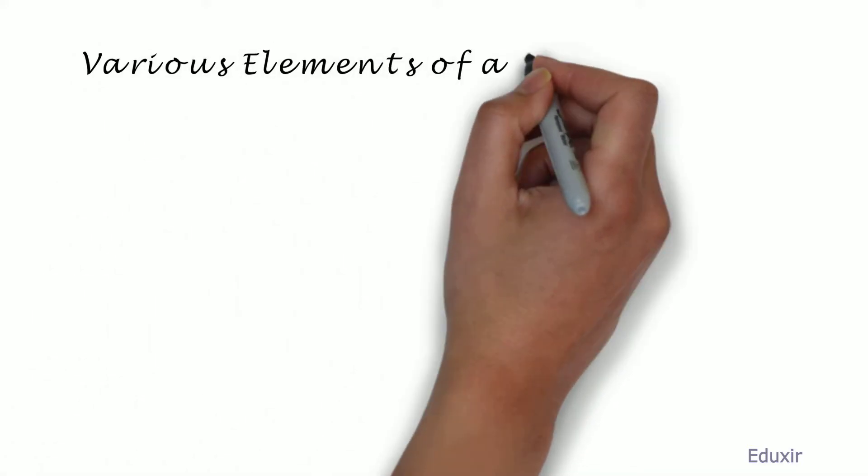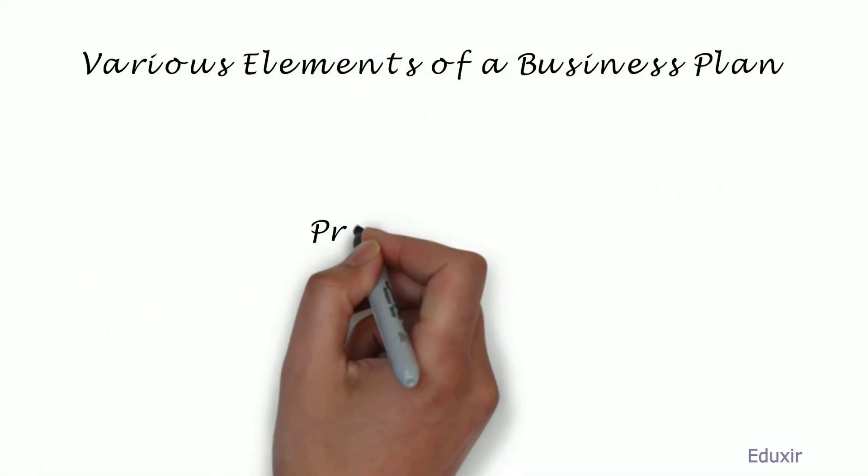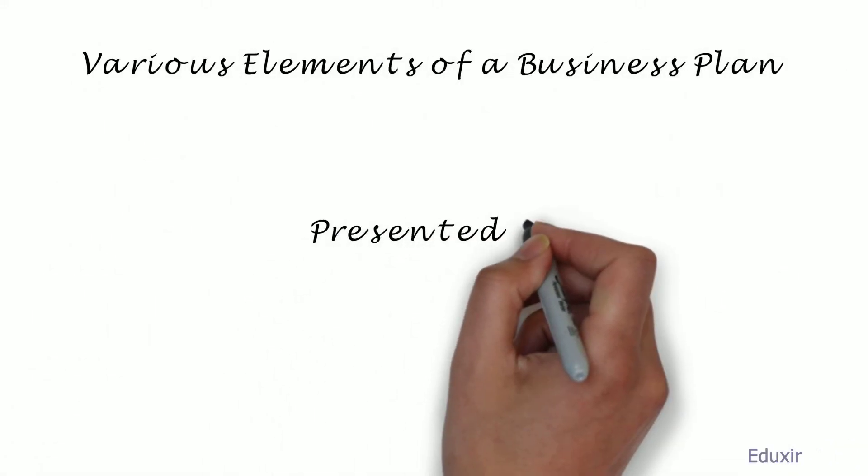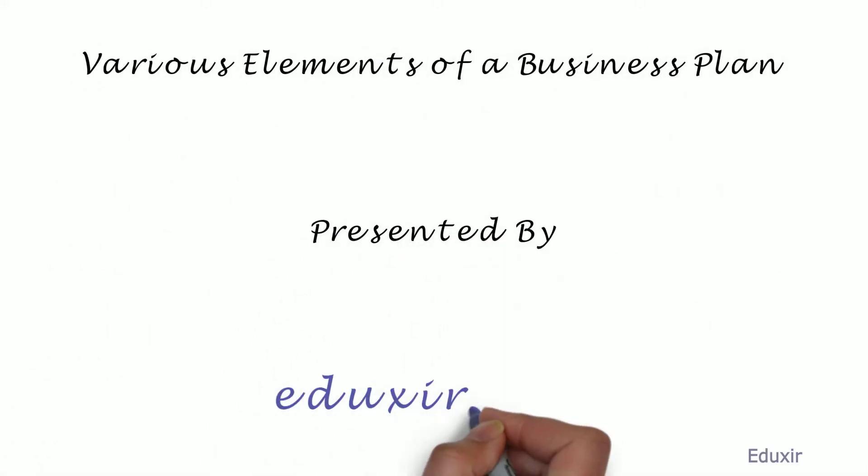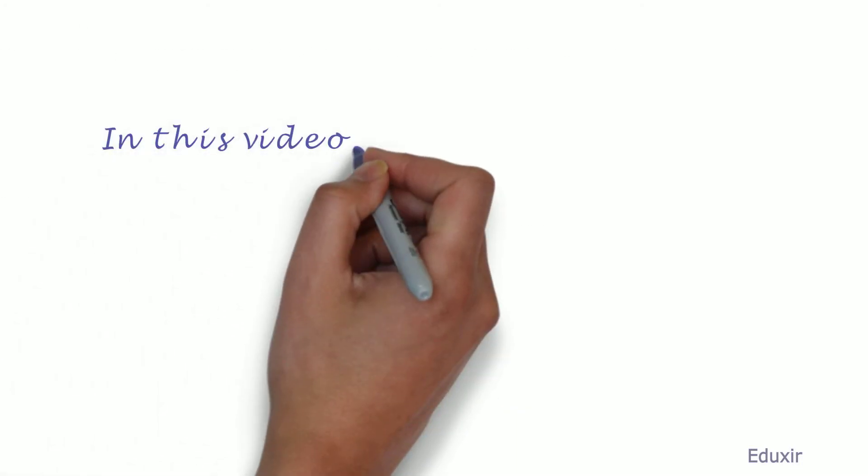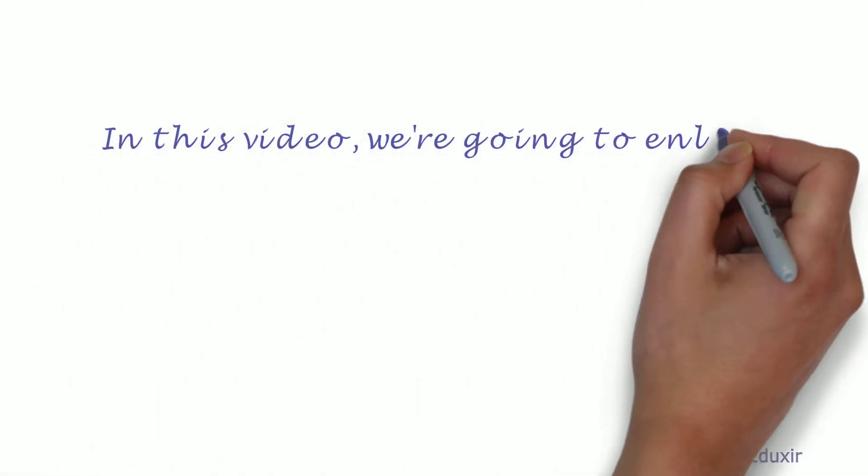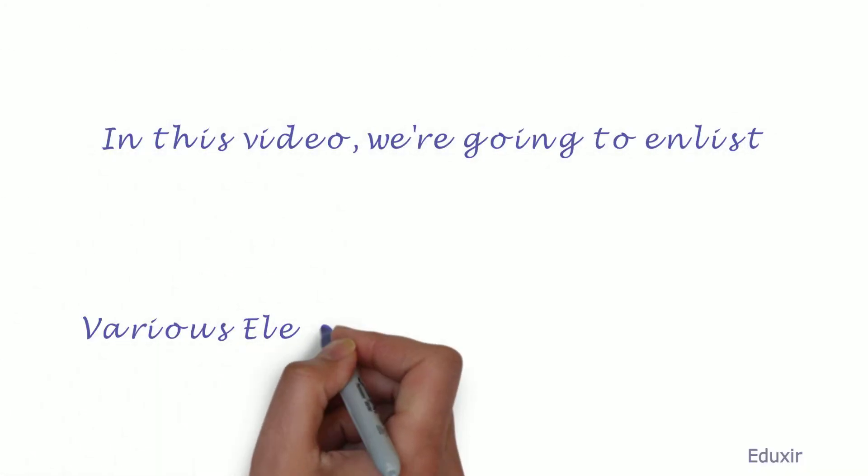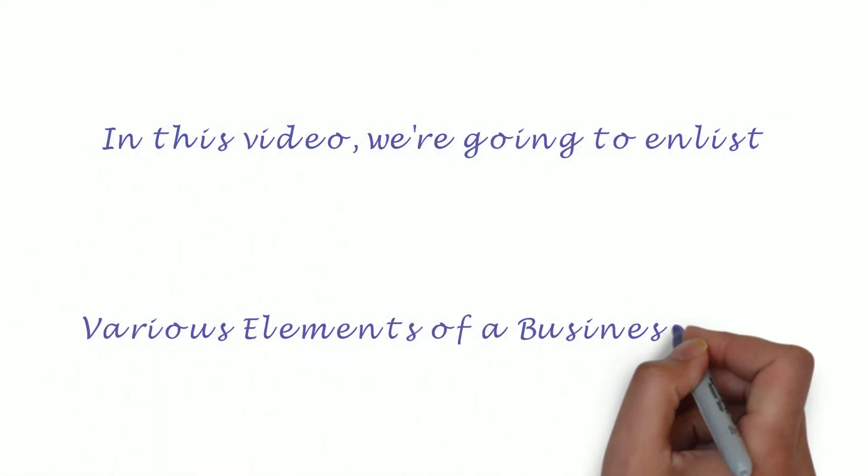Various elements of a business plan presented by edxit.com. In this video, we are going to enlist various elements of a business plan.